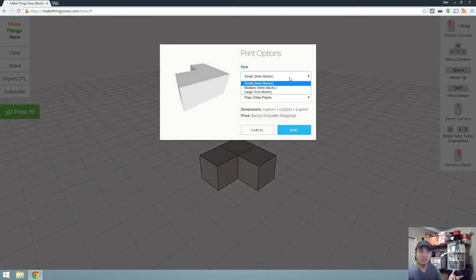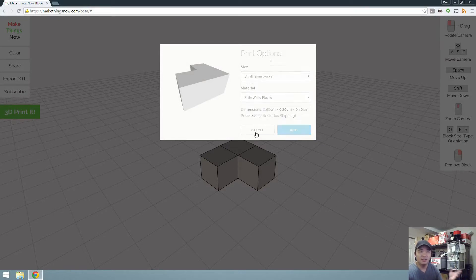All you have to do is select the size of the block, what color you want the plastic in, put in some information, and then they'll ship it to your house.